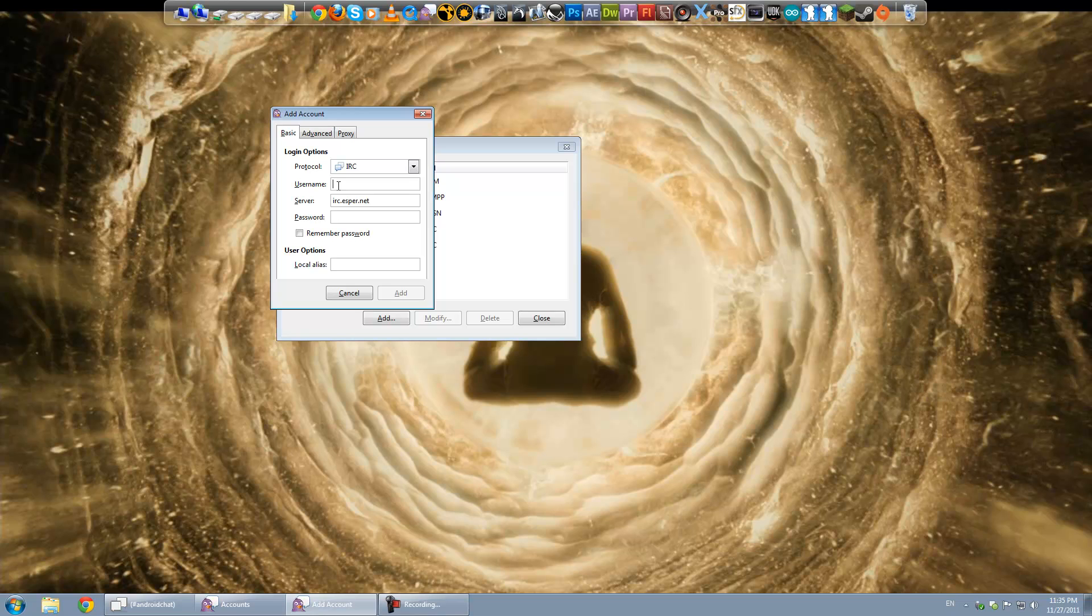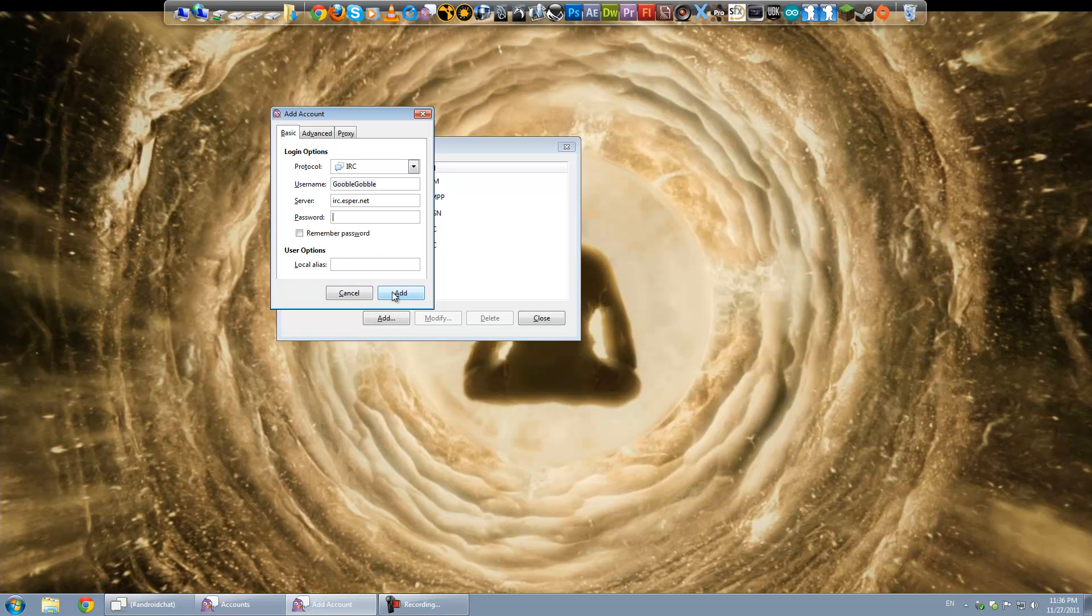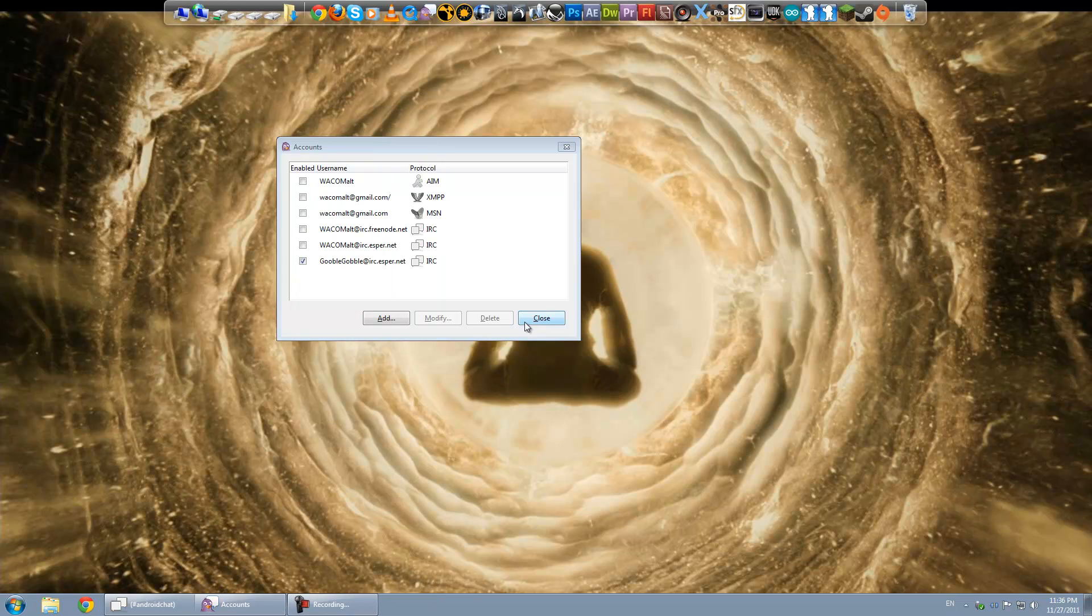But preferably something that's likely not registered. In this case, I'm going to put in, oh, Google Gobble. It says probably not taken. Okay. And that's all you need to do at first. So you just hit Add.